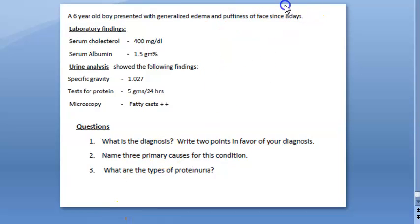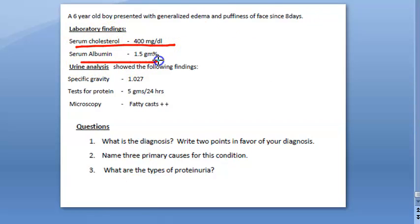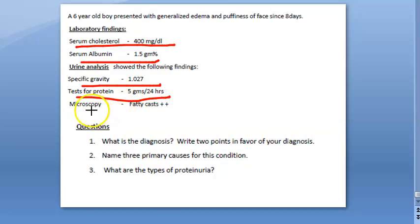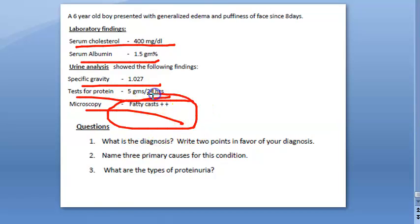Let us look at other details here. Serum cholesterol 400, serum albumin 1.5, specific gravity of urine is 1.027, test for proteins 5 gram per 24 hours, microscopy shows some fatty casts in the urine.